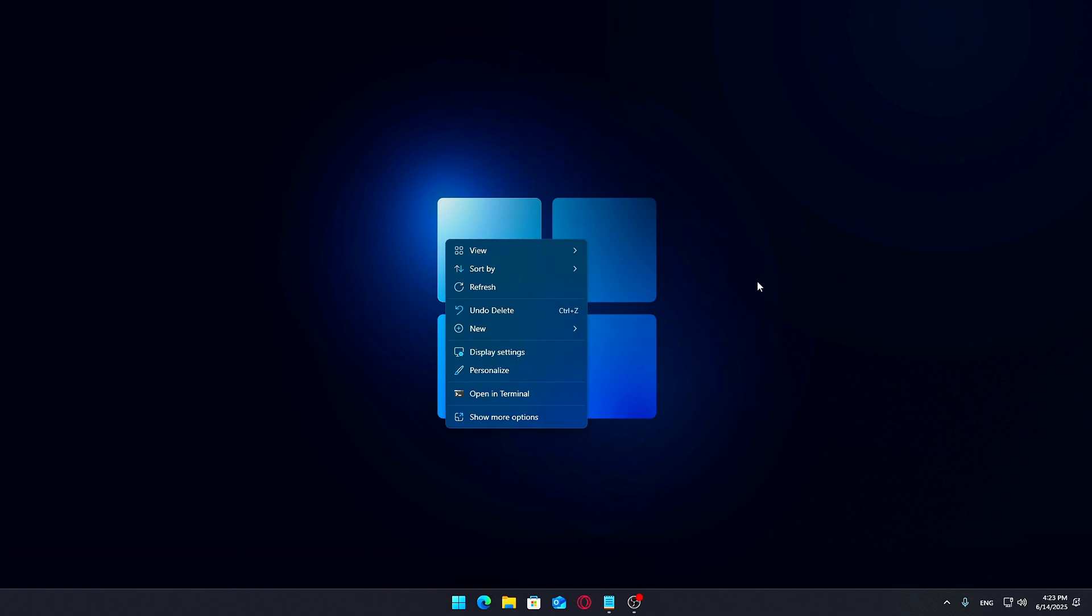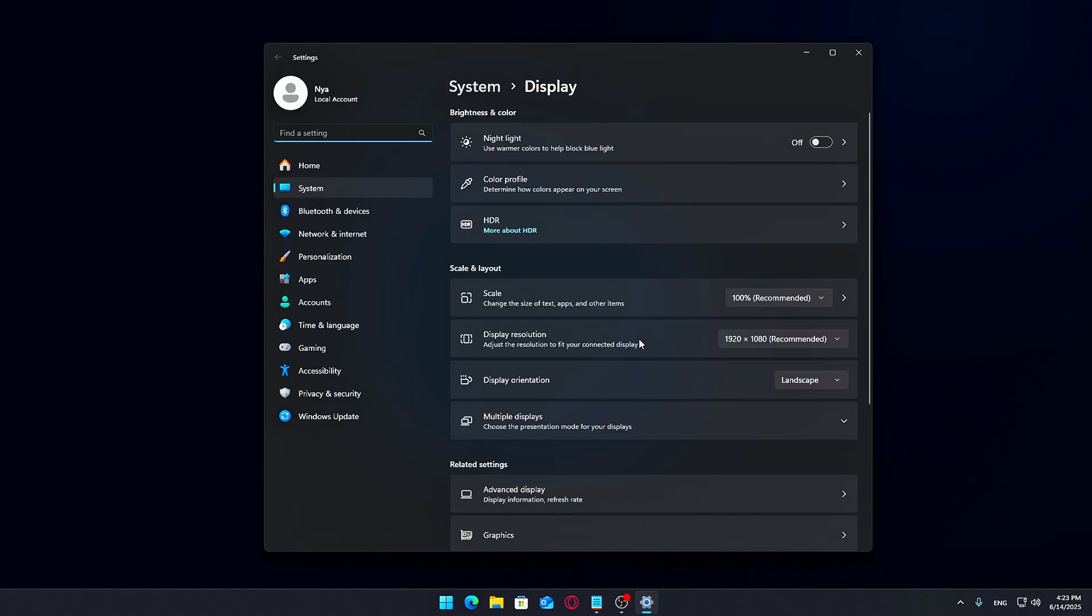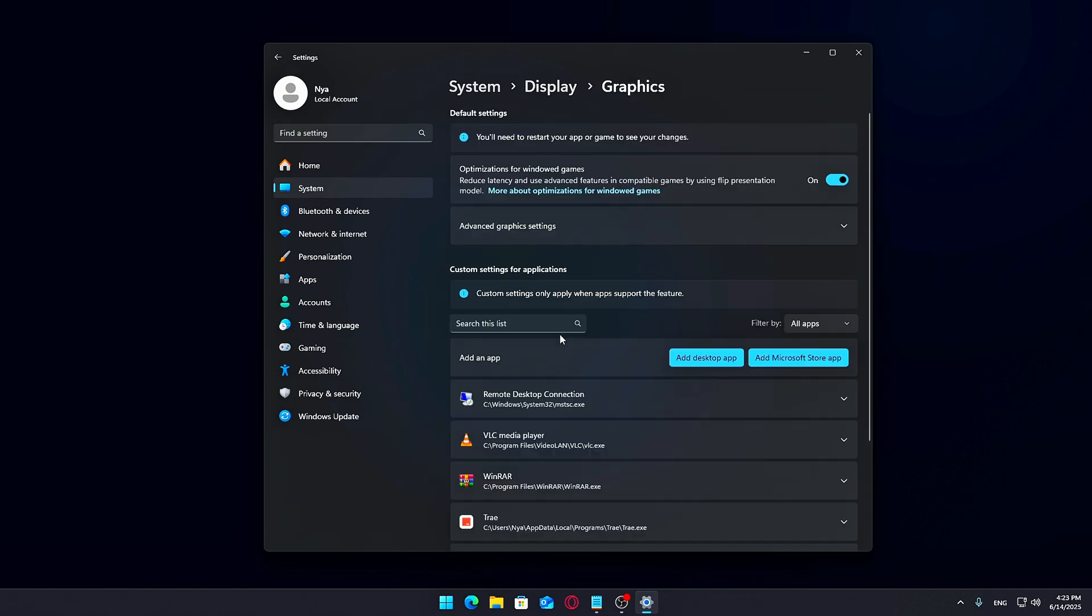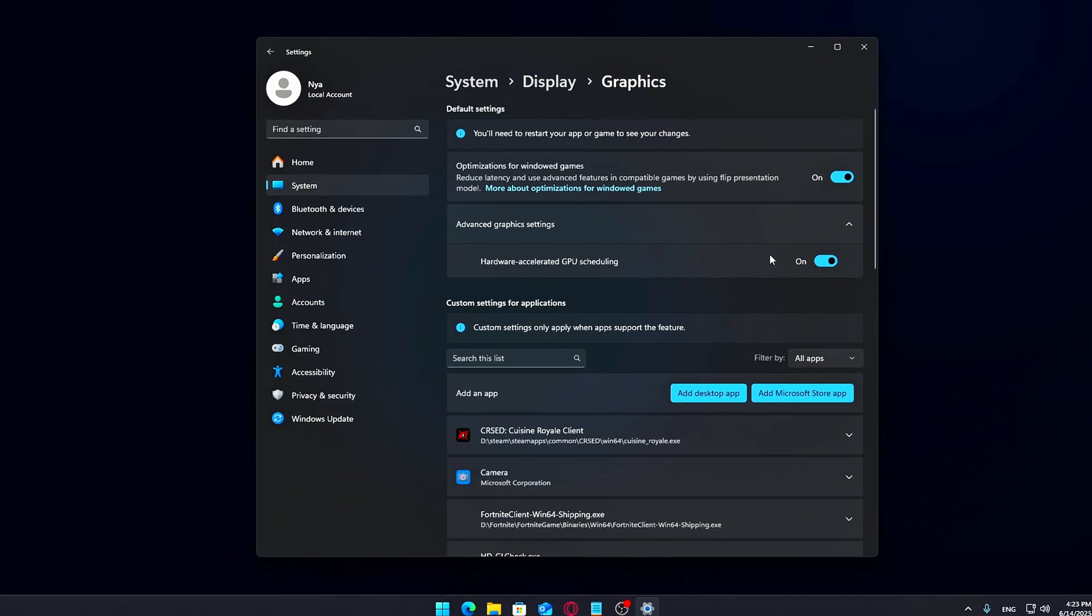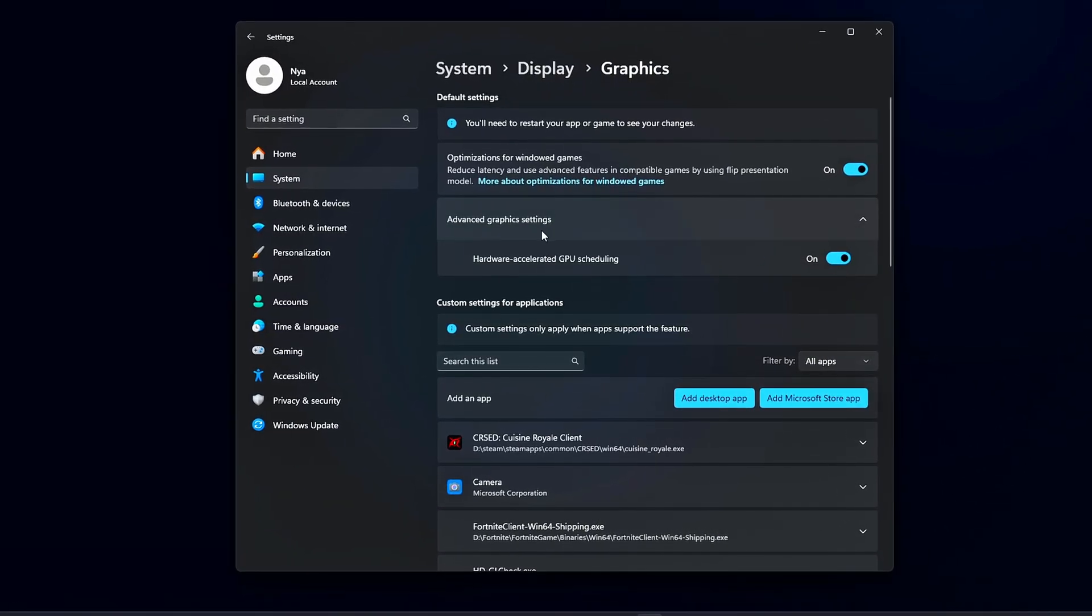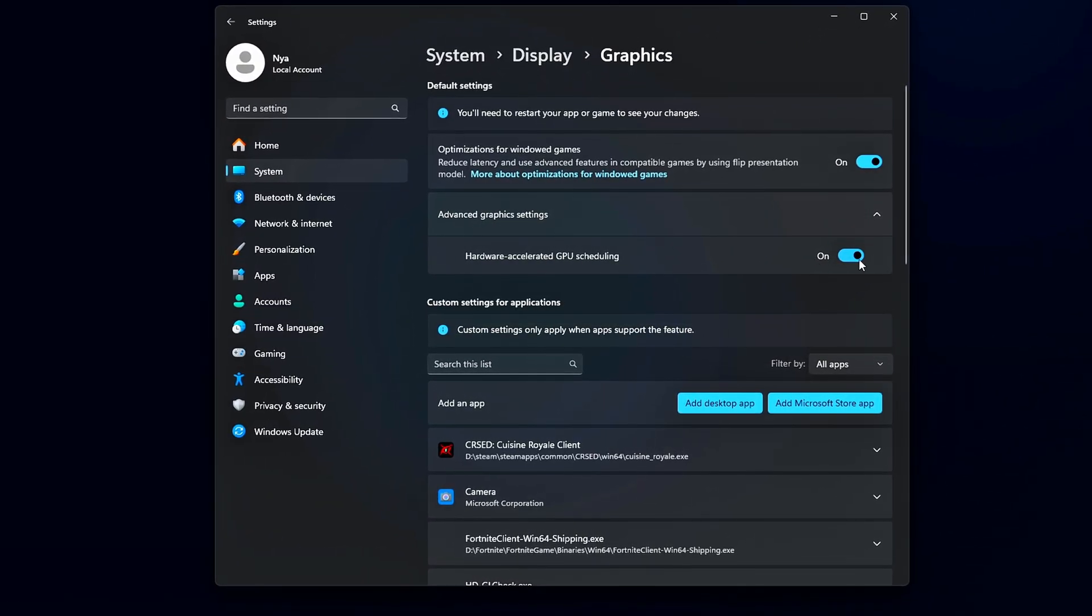Right-click anywhere on your desktop and choose Display Settings. Scroll down and click on Graphics Settings. You'll see an option for Hardware Accelerated GPU Scheduling. Go ahead and toggle it on. Once that's done, restart your PC to apply the changes.